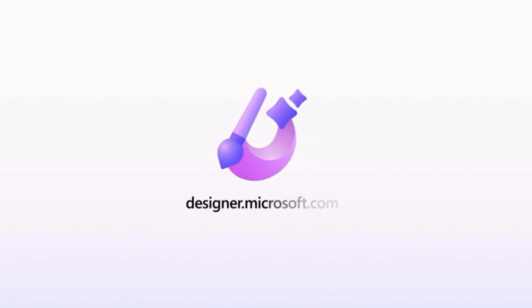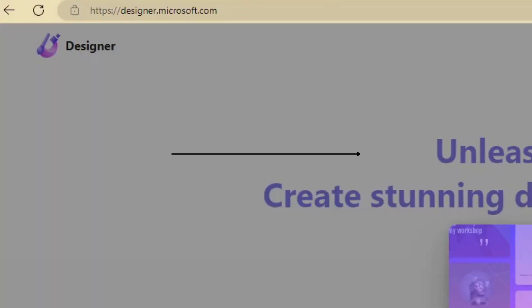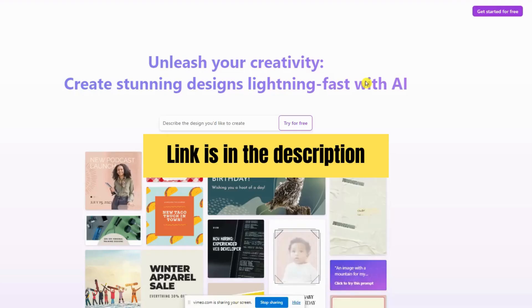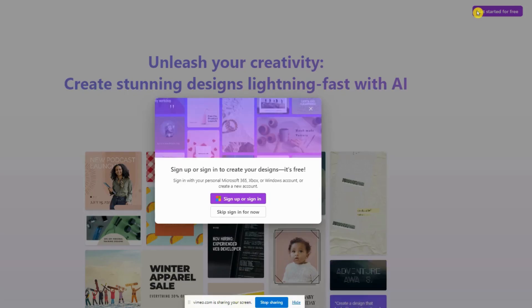To log in, open your web browser and go to the Microsoft Designer webpage. You can find the link in the description. Simply log in using your Microsoft email account and password.